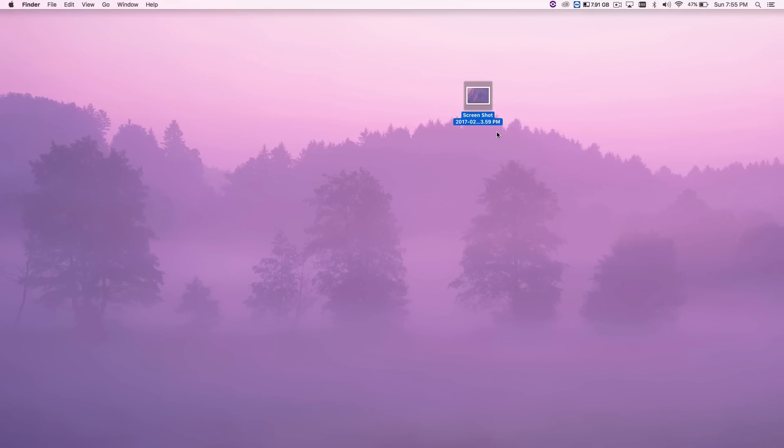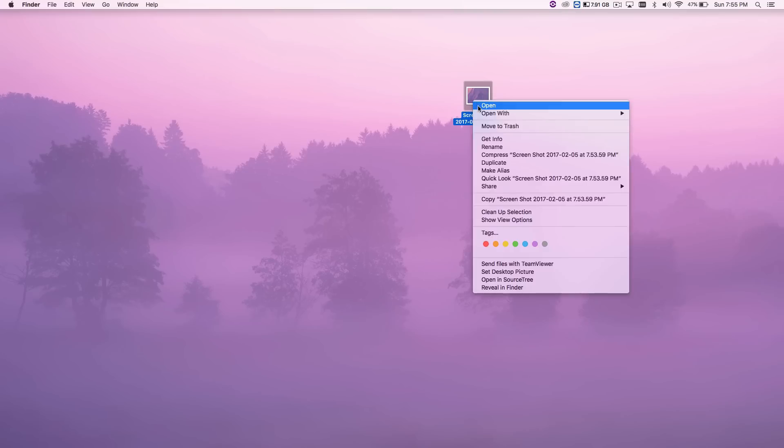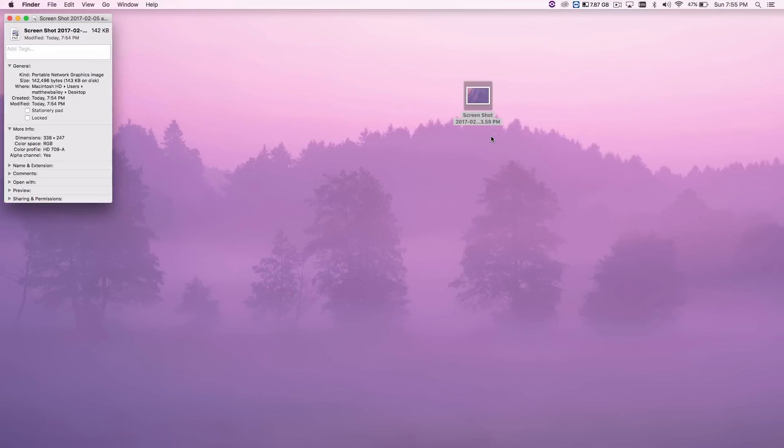So I have this file right here that I just screenshot. I'm going to go ahead and click get info. By the way, this only works on Mac. I'm not sure how to do this on Windows yet. So this file was created today at 7:54 PM.